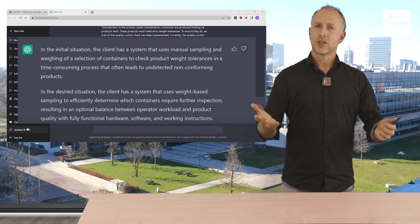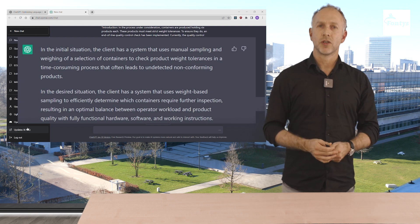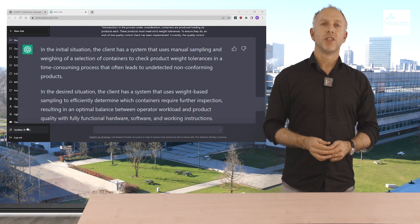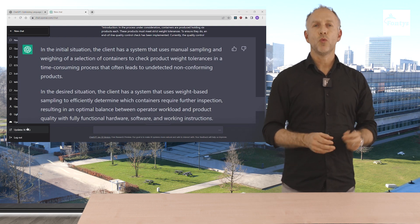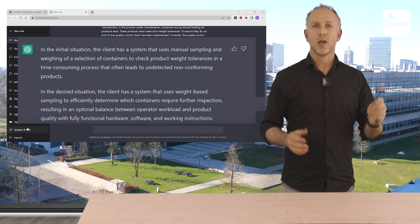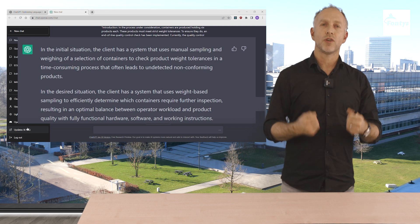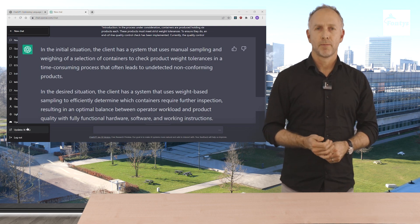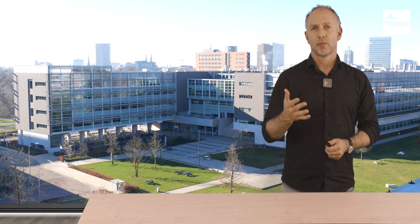This seems really good. ChatGPT rewrote the assignment to our desired format. Next step.